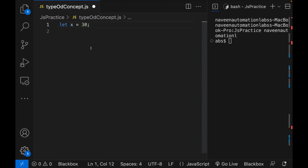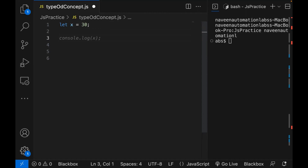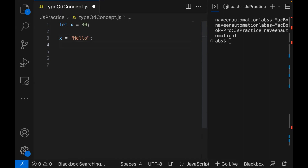So JavaScript is actually a runtime-decided language. JavaScript is not a compile-time language. You can say JavaScript is an interpreted language, which means that code is executed line by line without a separate compilation step. There is no compilation here. Everything will be decided at runtime. So when you declare a variable and assign a value — for example, let's say x is equal to 'hello' — the type of x will automatically be decided as string.